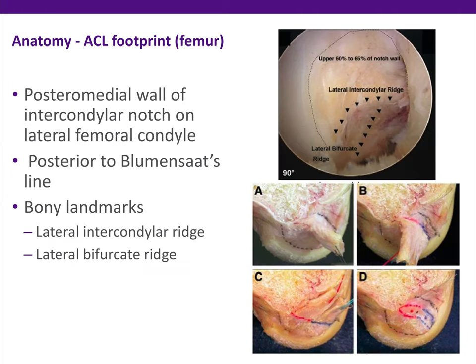In terms of the ACL footprint, this is something very commonly tested and quite important. It's on the posterior medial wall of the intercondylar notch at the lateral femoral condyle. It's primarily originating posterior to Blumensatz line. Bony landmarks which are often assessed are the lateral intercondylar ridge, in which the ACL is supposed to sit completely behind, as well as the lateral bifurcate ridge, which separates the ACL into the two bundles.